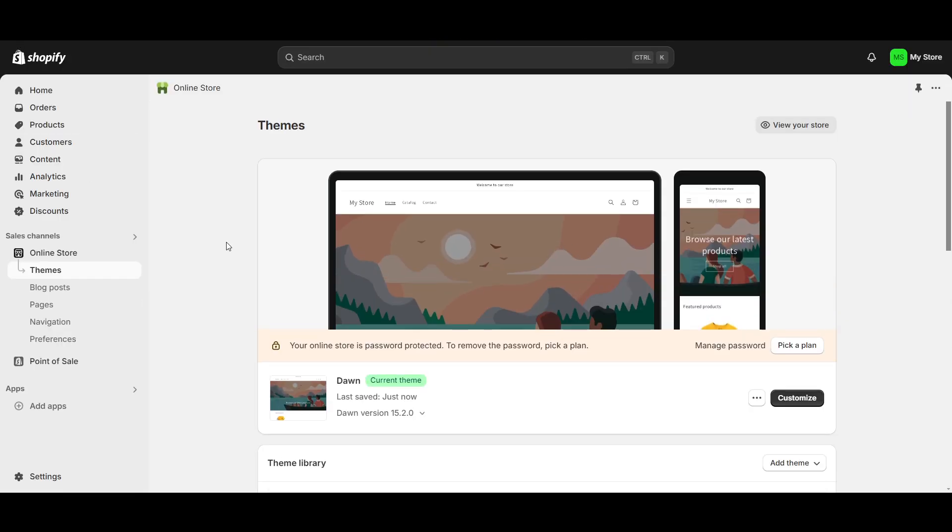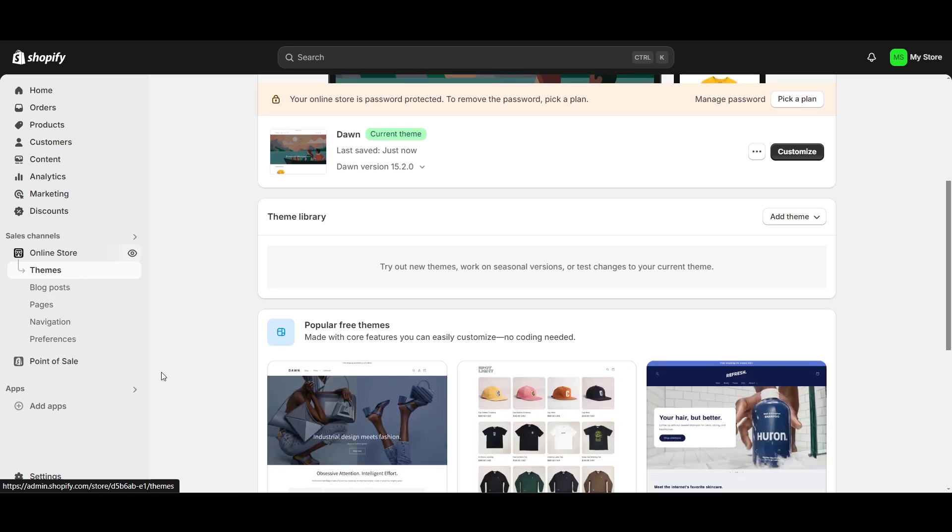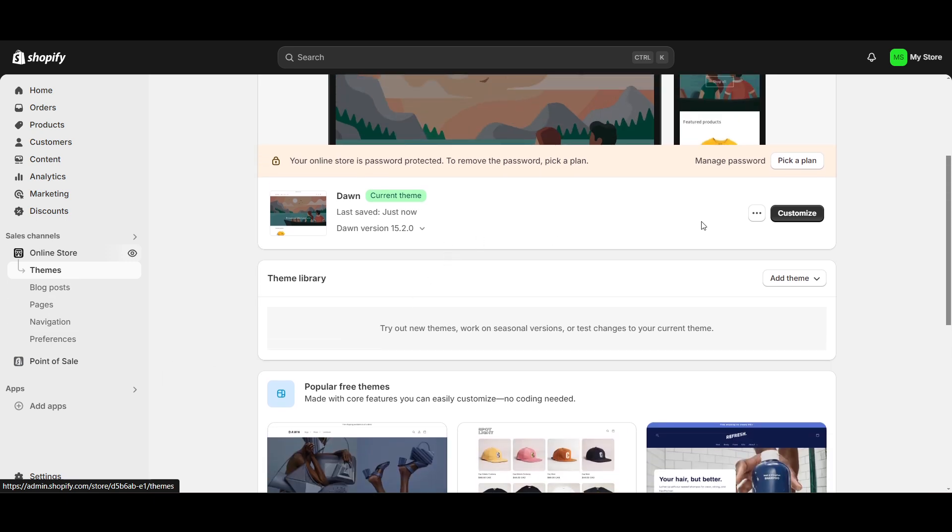First of all, go to your Shopify dashboard then click on the Online Store. The theme section will open up. Inside the theme section you will get this option. For example, this is a theme, so all the store data is added here.